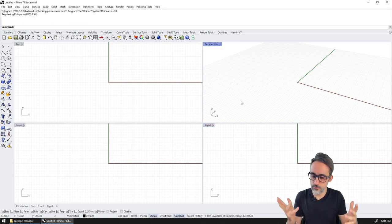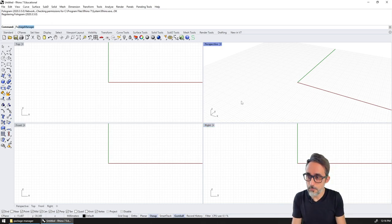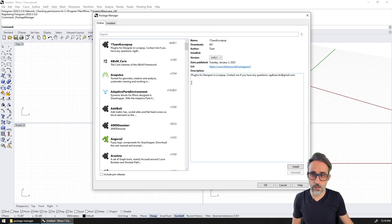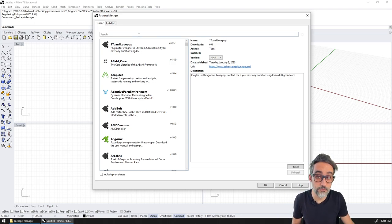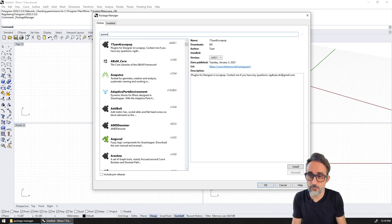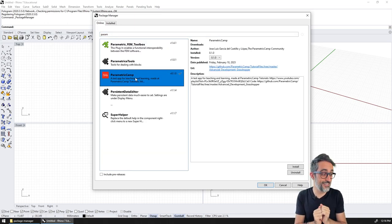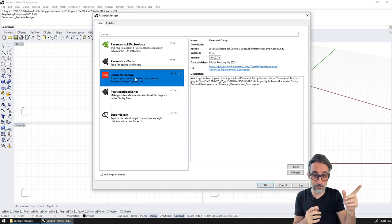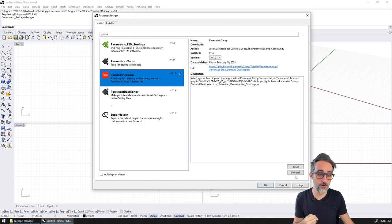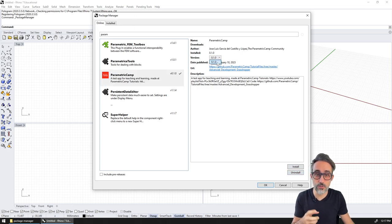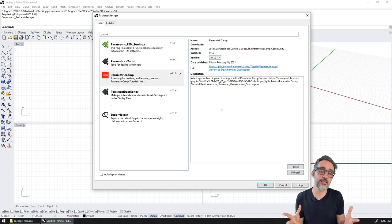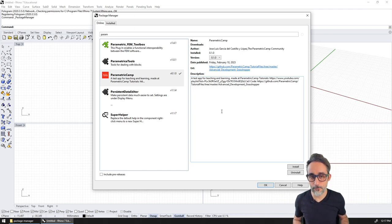What does that look like? If I go to Rhino and type underscore package manager, this window pops up where I have access to a lot of plugins and tools that people have developed. If I type ParametricCamp, we're going to find this plugin that I just packaged and uploaded in this video. We could click on Install, Uninstall, manage the version, and it makes it much easier to distribute and share your contributions.